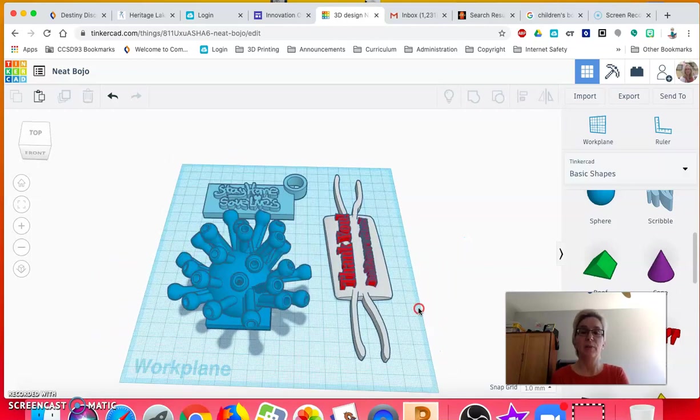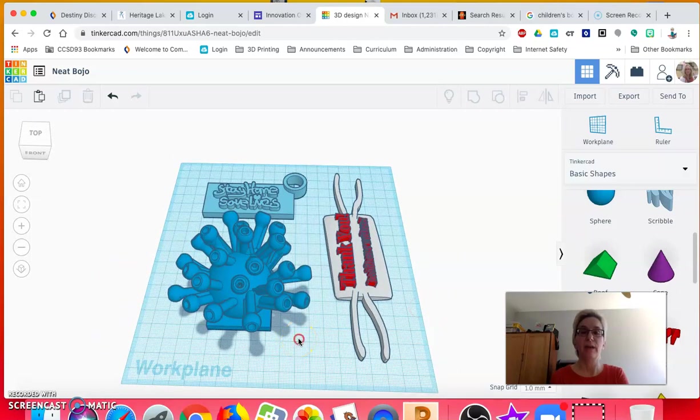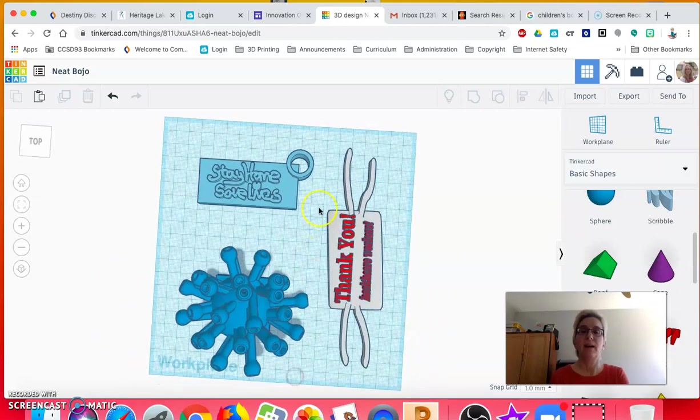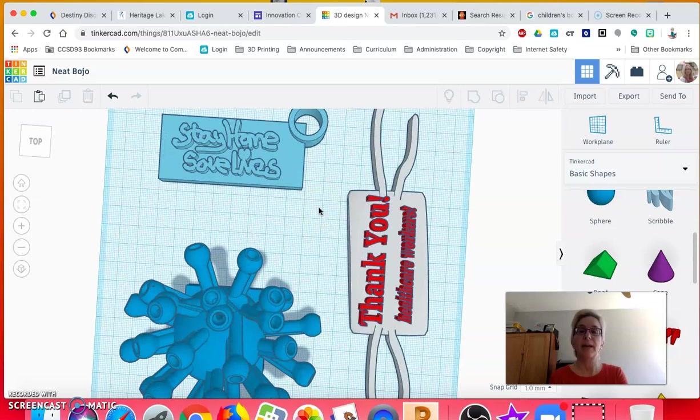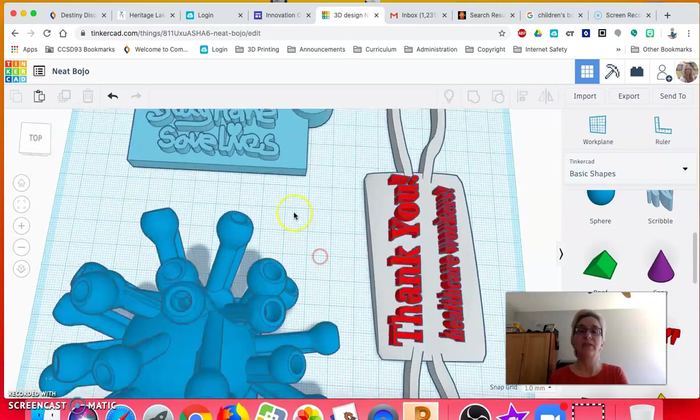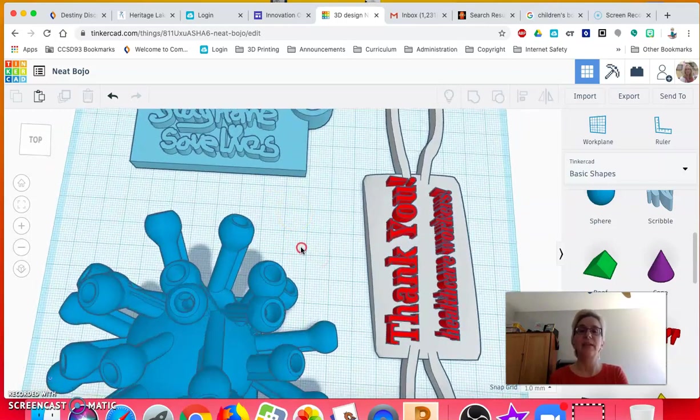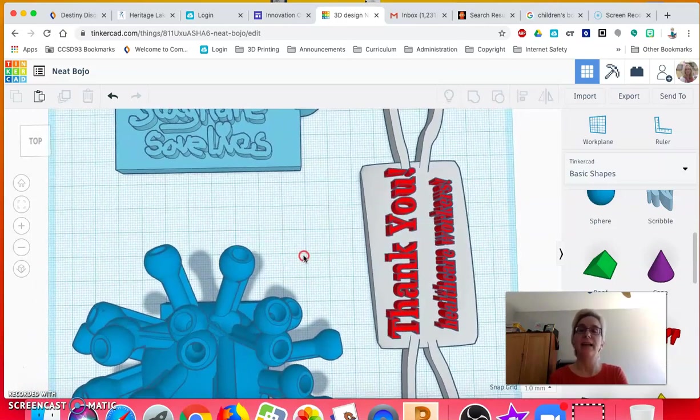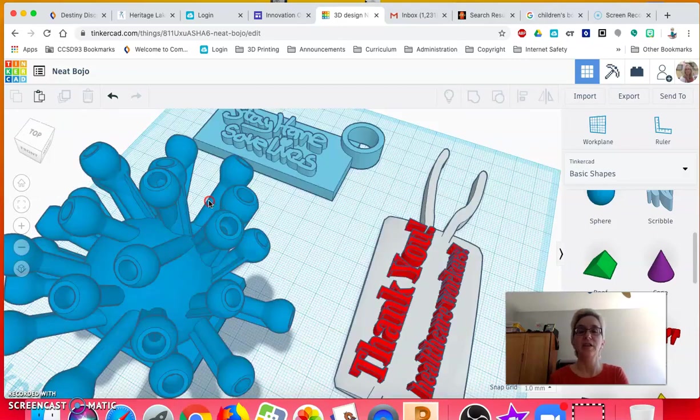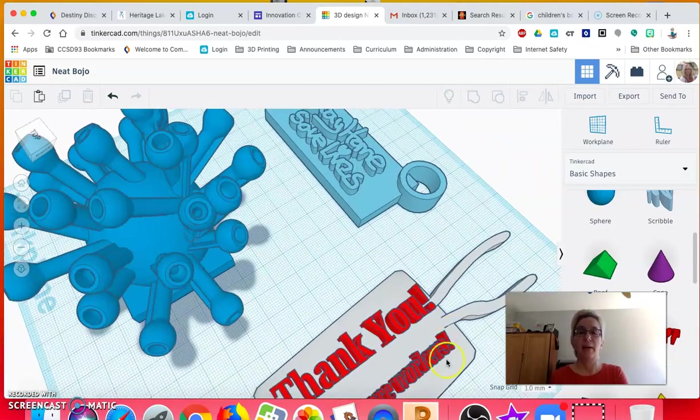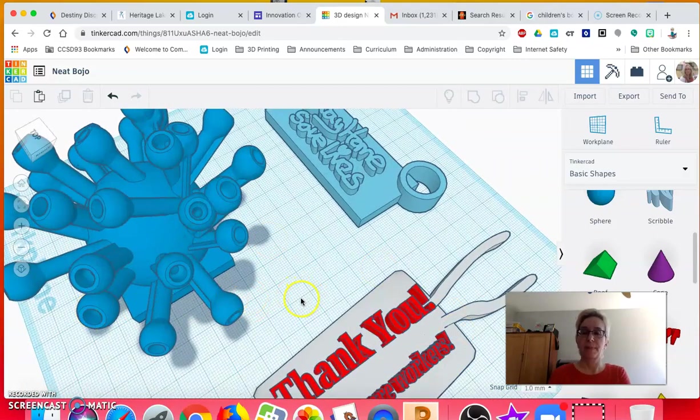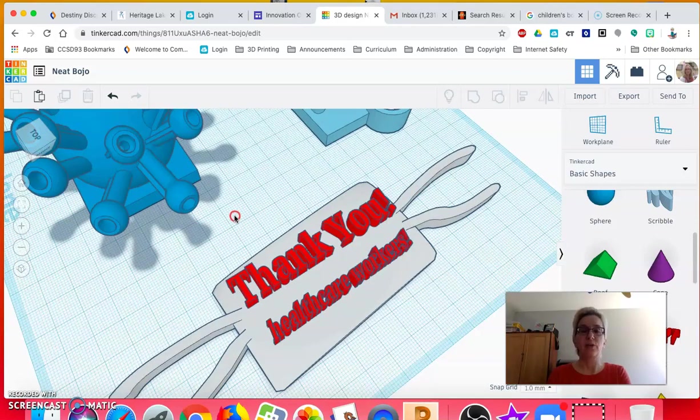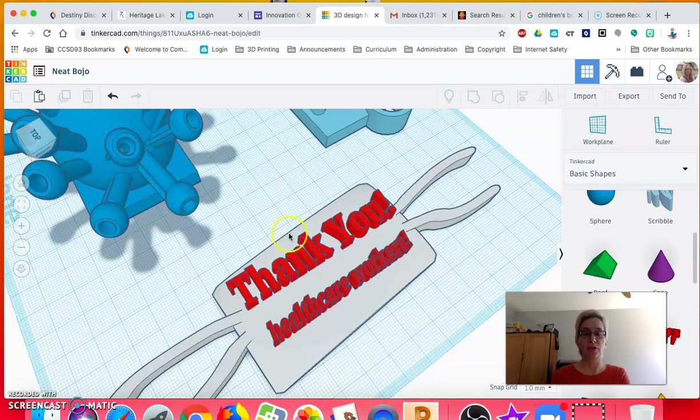You can see here's my coronavirus model that has a base. Here's a backpack tag I made: 'Stay home, save lives.' I made the dotted I into a heart. And this is a surgical mask saying 'Thank you health care workers.'